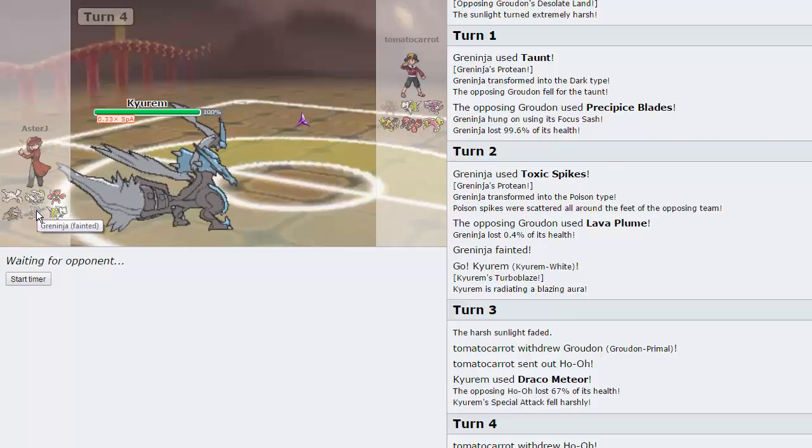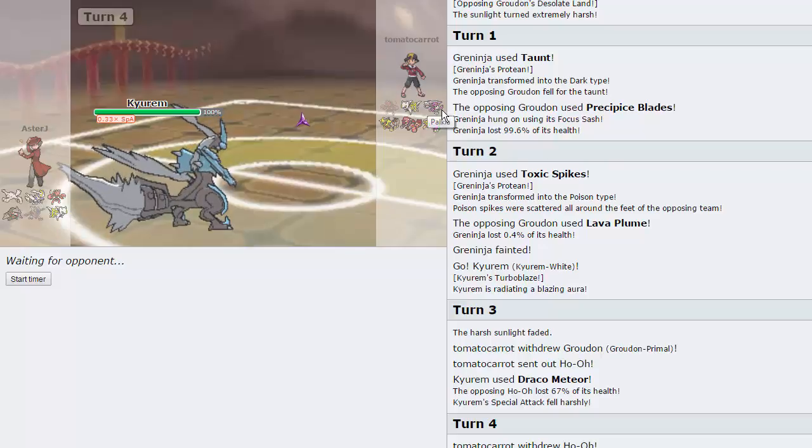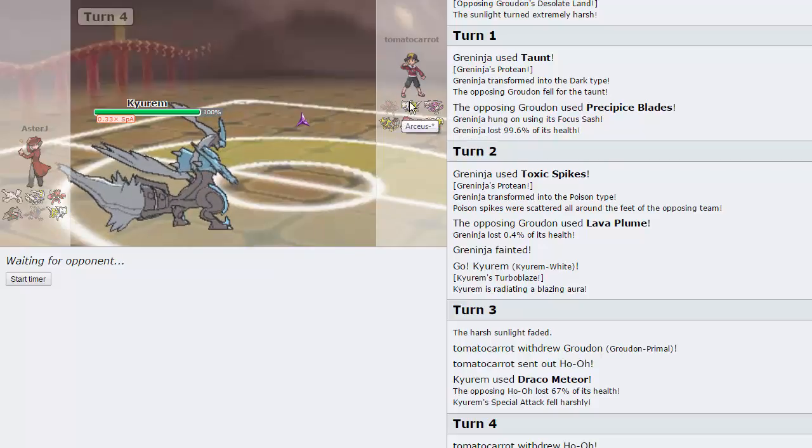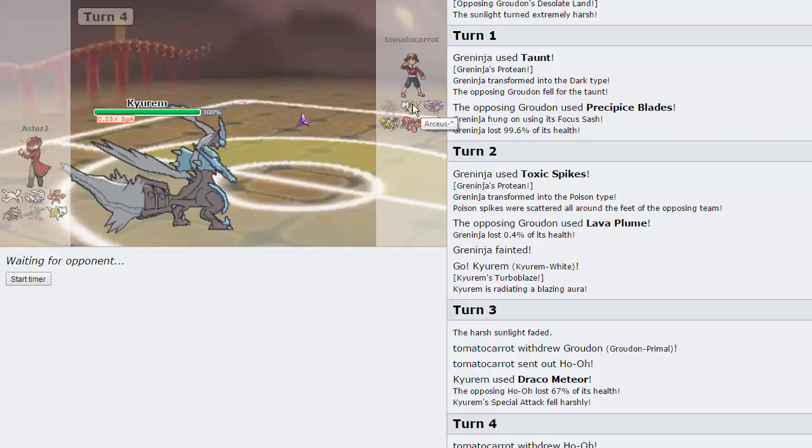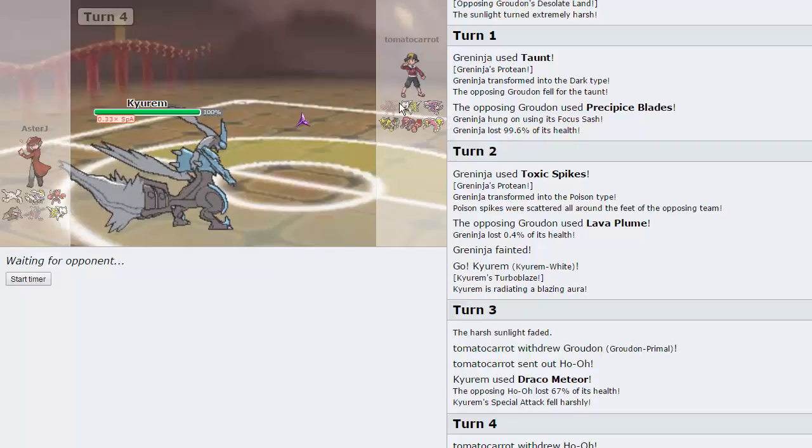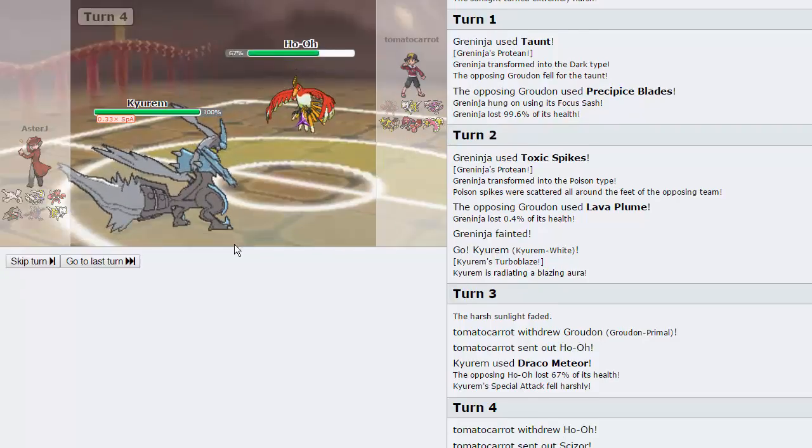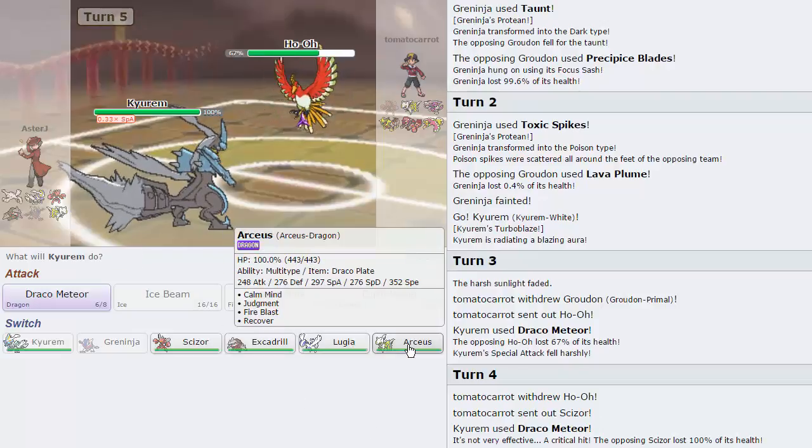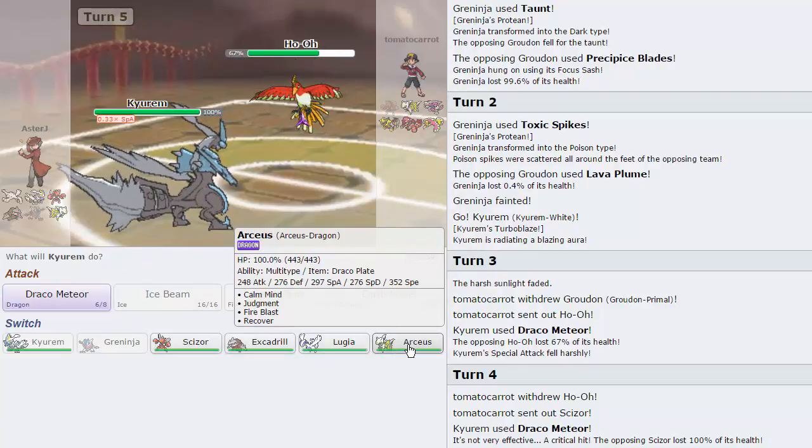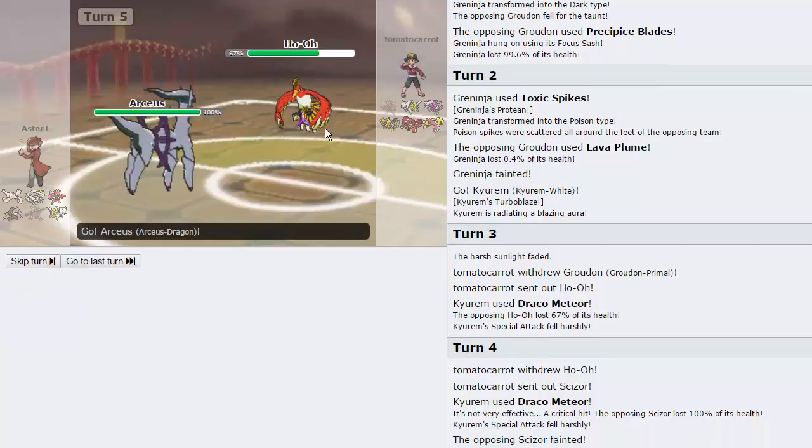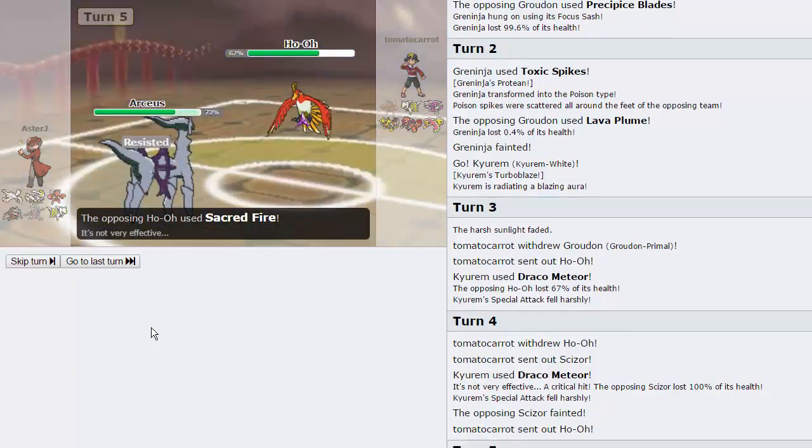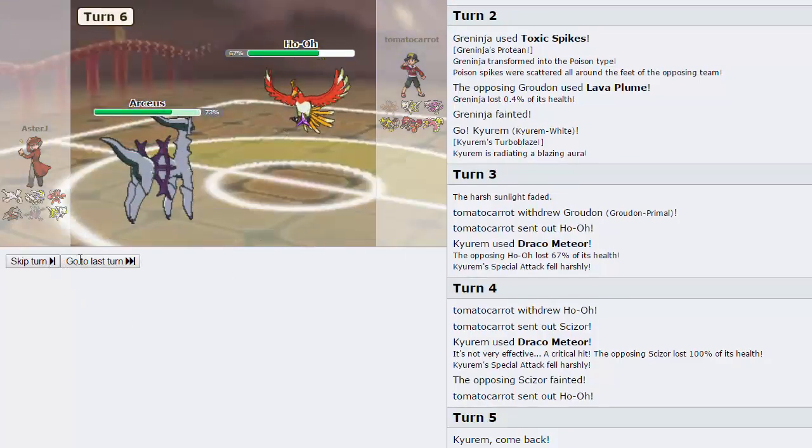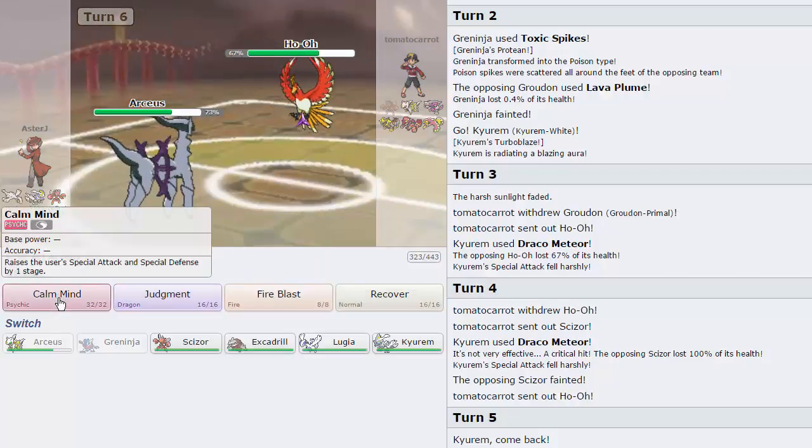We've only lost one Pokemon, and it was our Spikes lead. Eventually he's gonna have to go into something that gets hit by Toxic Spikes. He has, unless it's Arceus Flying, he has three Pokemon that do. So that's really cool. Chooses to go into Ho-Oh, so good play. I don't really have a very good switch into this. Actually, what am I talking about? I have an Arceus Dragon right here. This is pretty much safe all around. He goes for the Sacred Fire. Does not get the burn, so kind of lucky for us. I'm just gonna go for a Calm Mind.